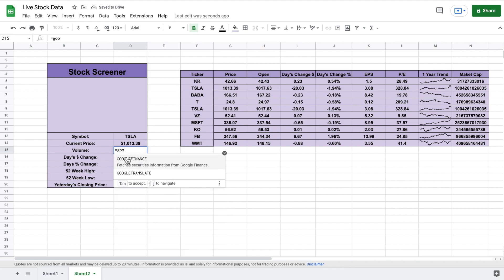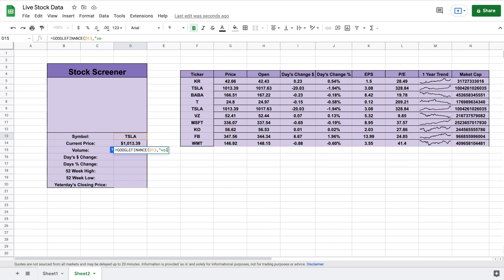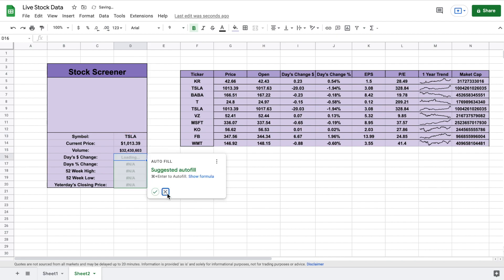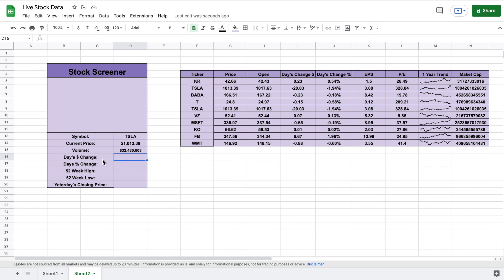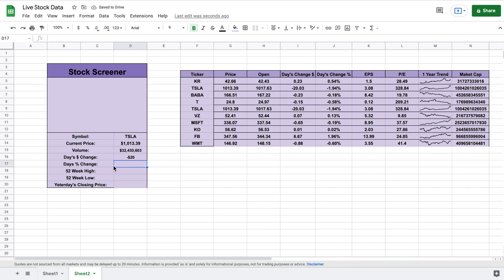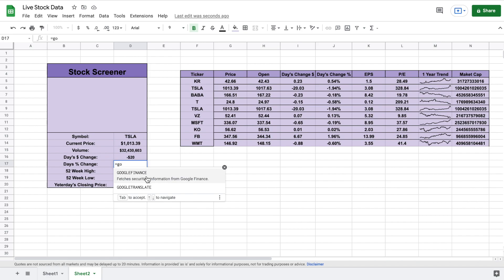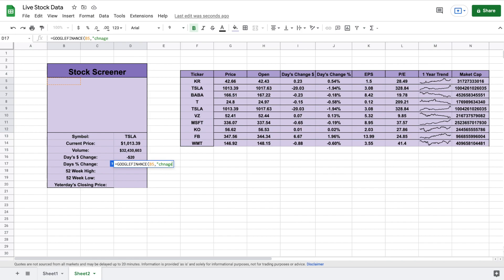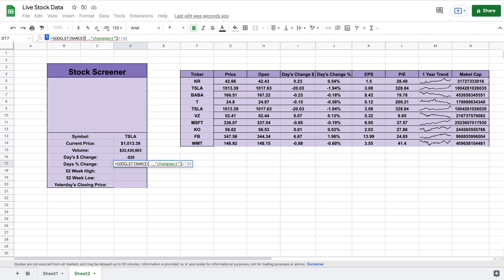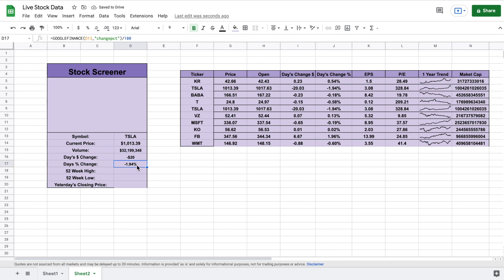For volume we do equals Google Finance, click on Tesla, comma, and in quotations type "volume" — we can see the volume for Tesla traded. For the day's dollar change, equals Google Finance, click on Tesla, comma, quotations, type "change" — Tesla is down $20 on the day. For the percentage change, we type out Google Finance, click on Tesla, comma, quotations, type "changepct" and divide by 100. Set this to a percentage format and we can see Tesla is down almost two percent on the day.